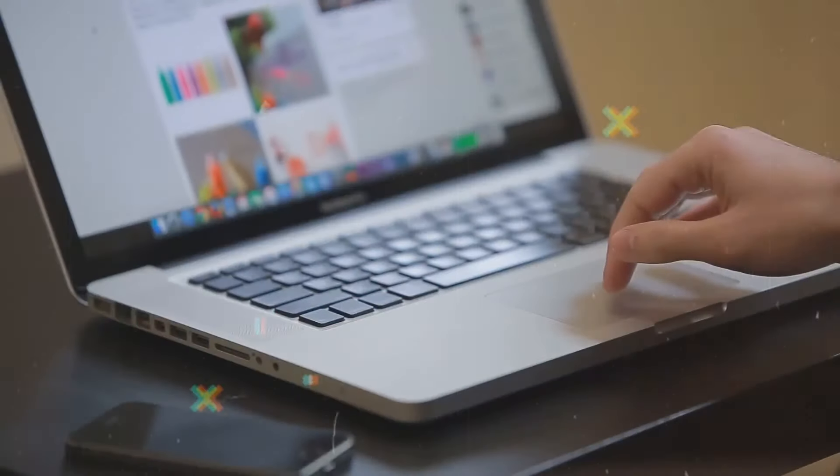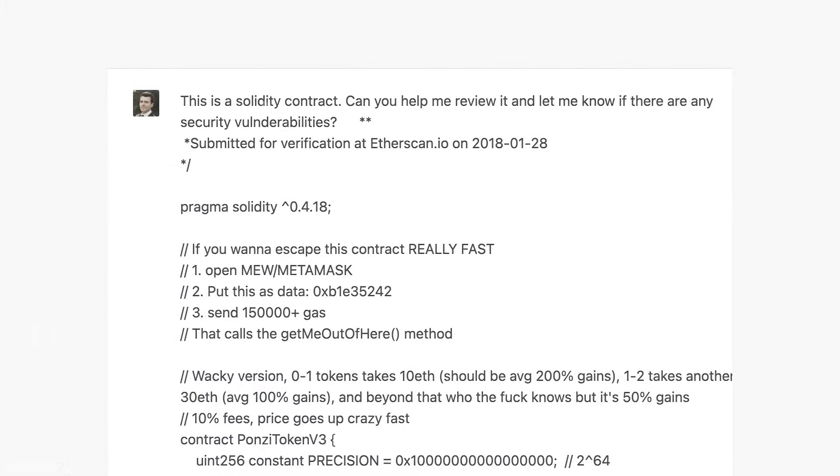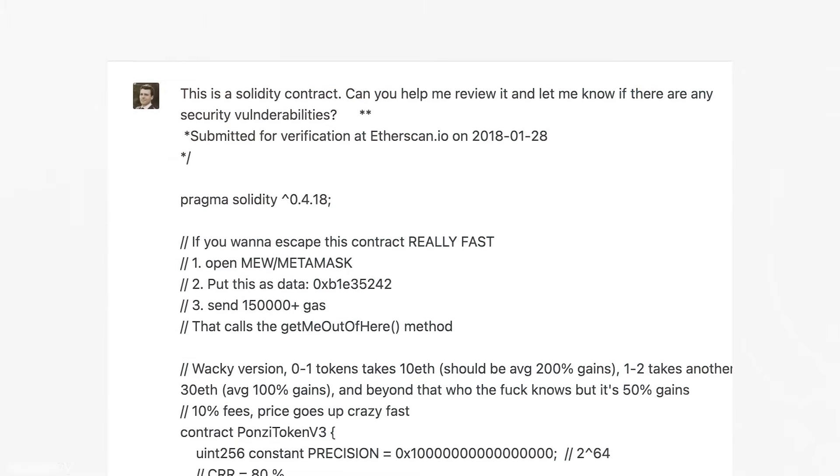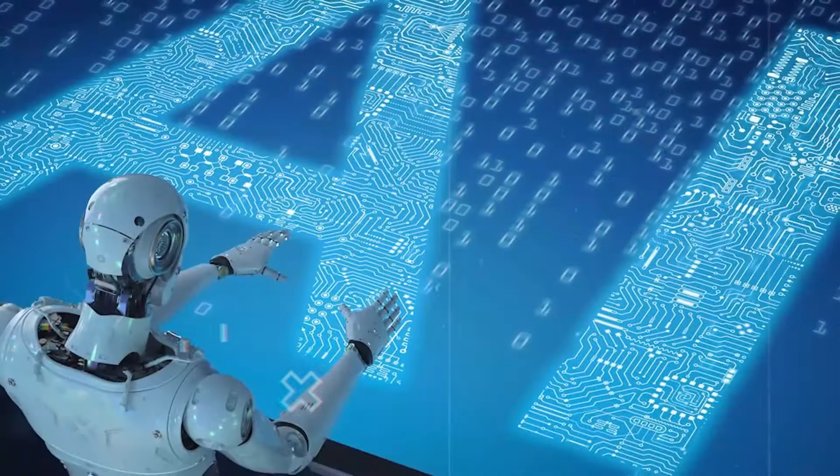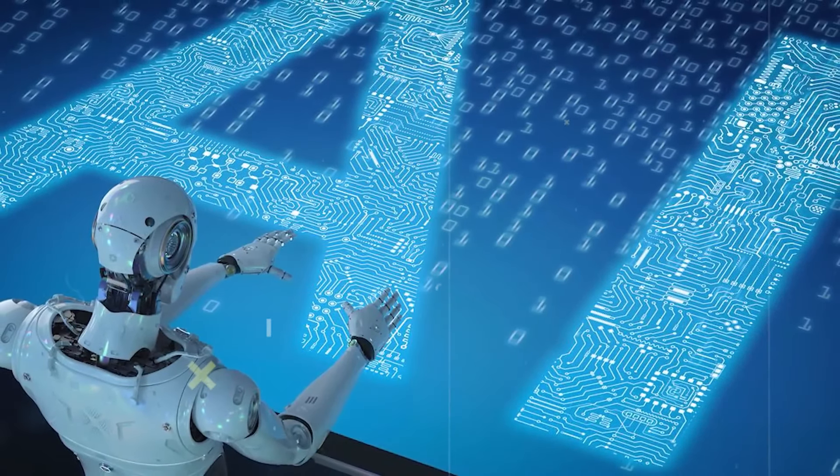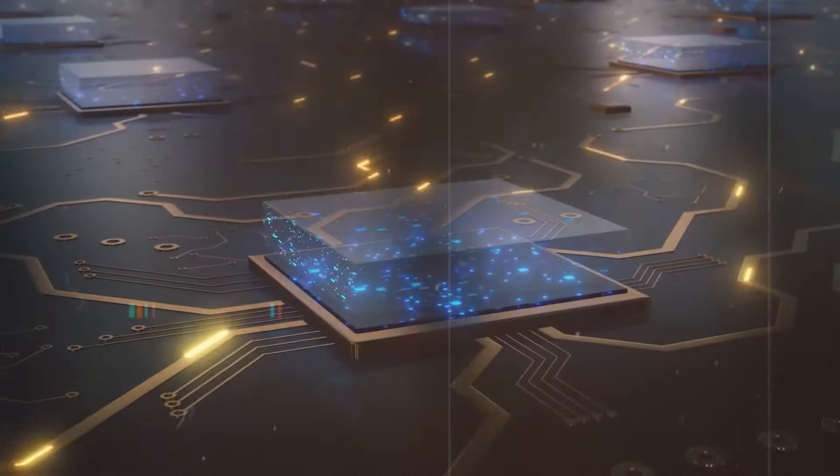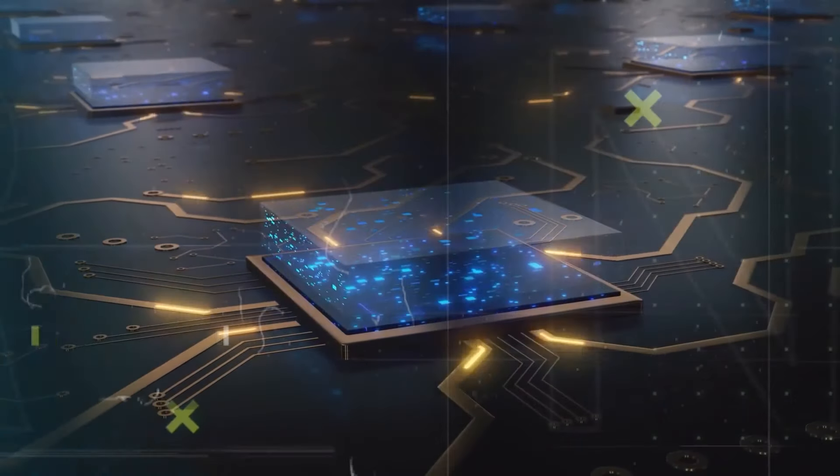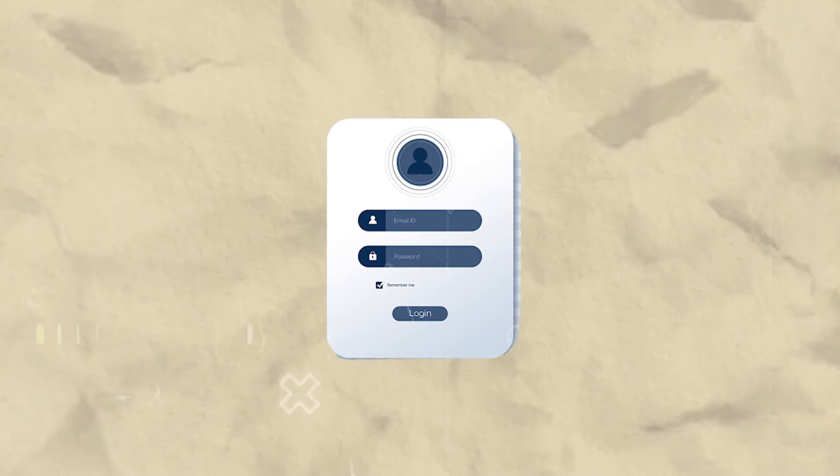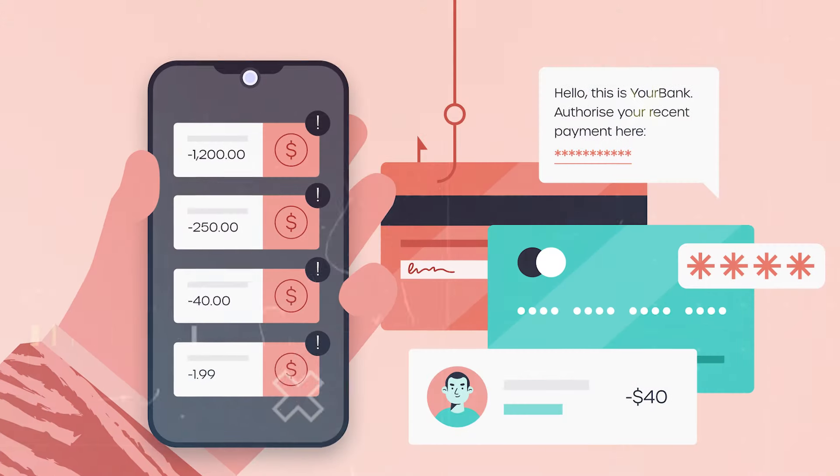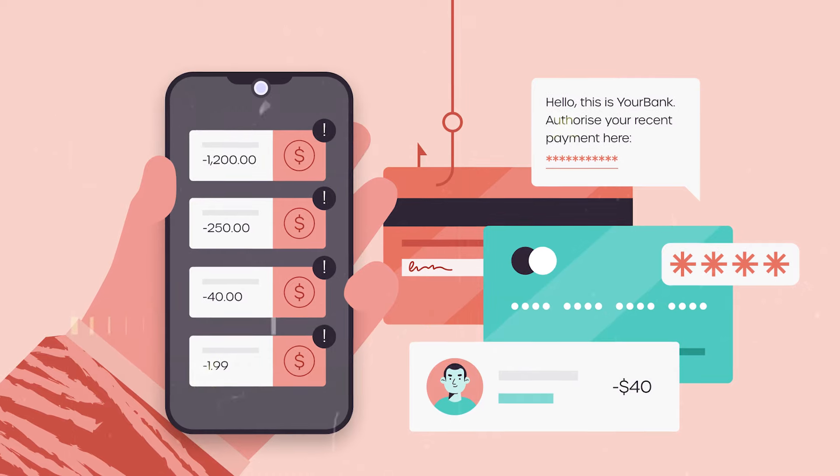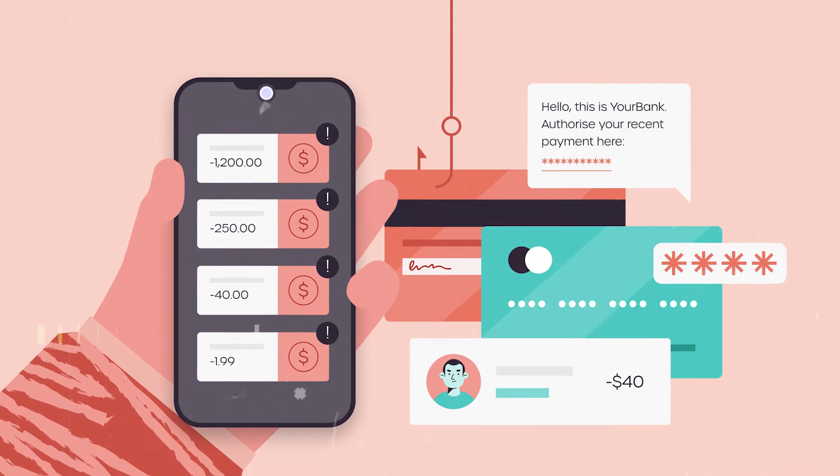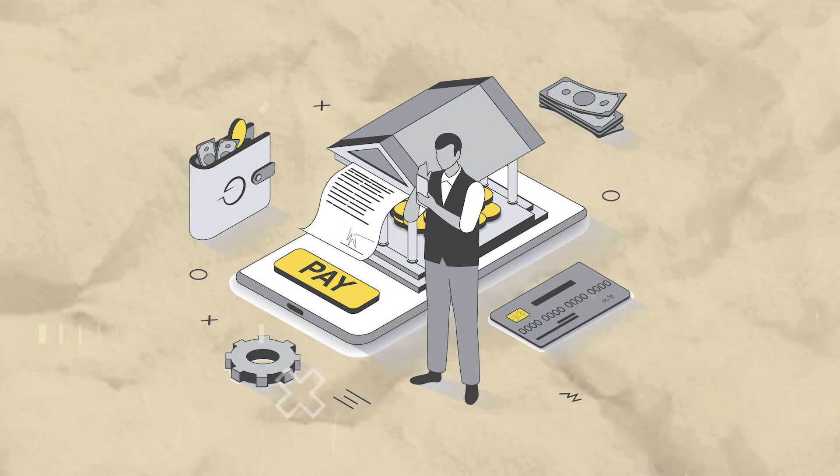It's frightening because the stolen personal data can be exploited for identity theft and various forms of fraud. Cyber criminals may use leaked information to impersonate individuals, open fraudulent accounts, or conduct unauthorized transactions, leading to financial losses and damage to victims' credit histories.